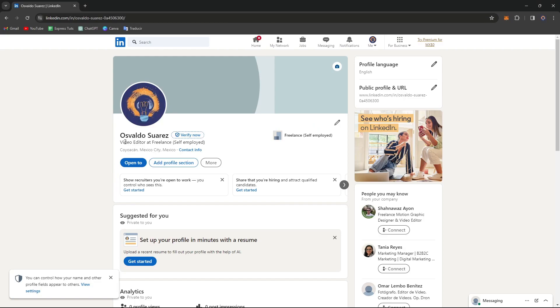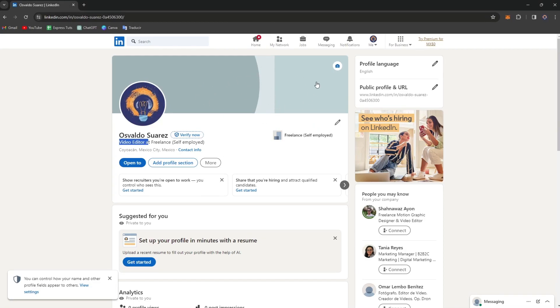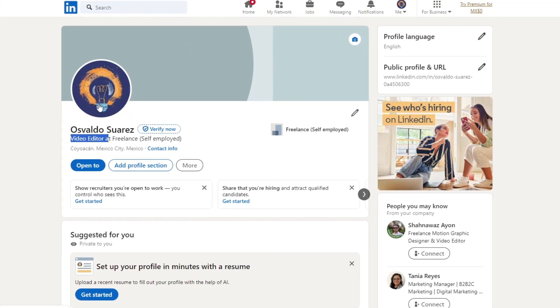Since I am here a video editor, what I want to do is add stuff about video editing. And here, what I want to do is add an interesting image about myself.